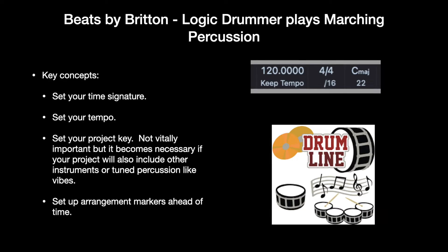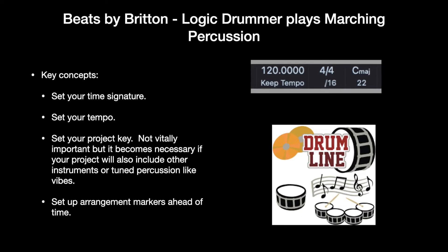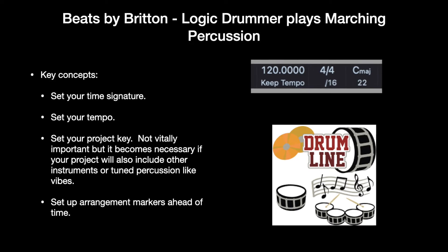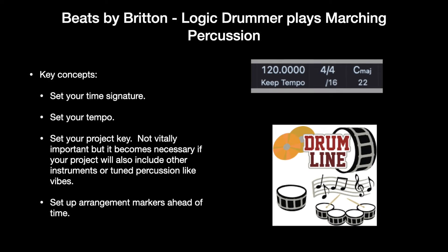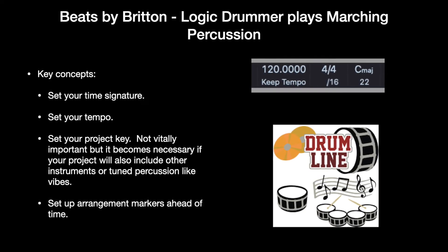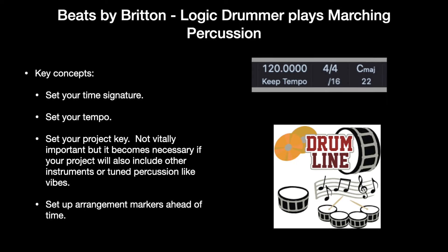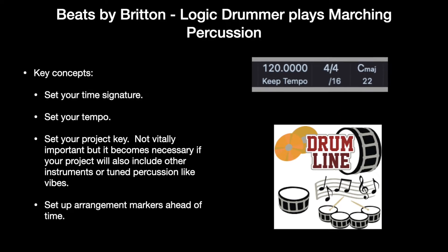Hi, Andrea again with another episode of Beats by Britain. This time we're going to be playing marching percussion. We're going to use Logic Drummer to play a marching drum line.